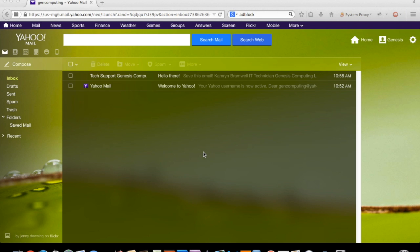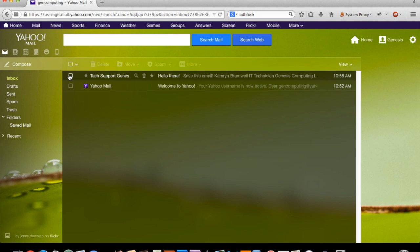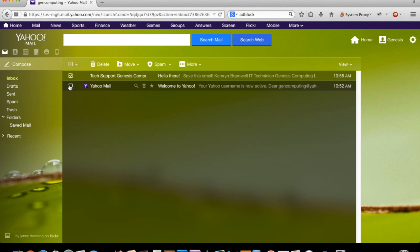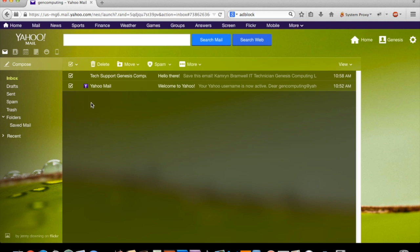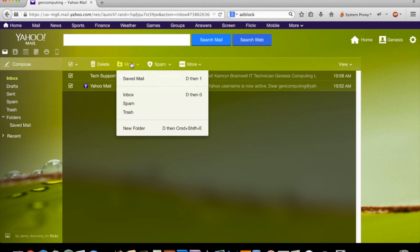Let's start with the inbox. To move any message listed here, you click on the checkbox on the left, and then you click on the Move button across the top. You'll see an option to create a new folder or to choose an existing one.